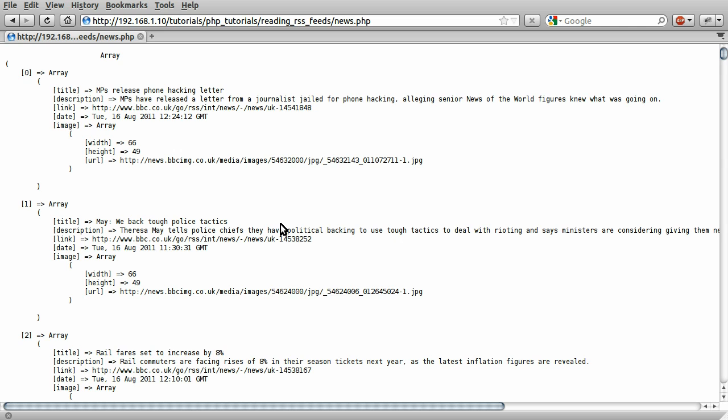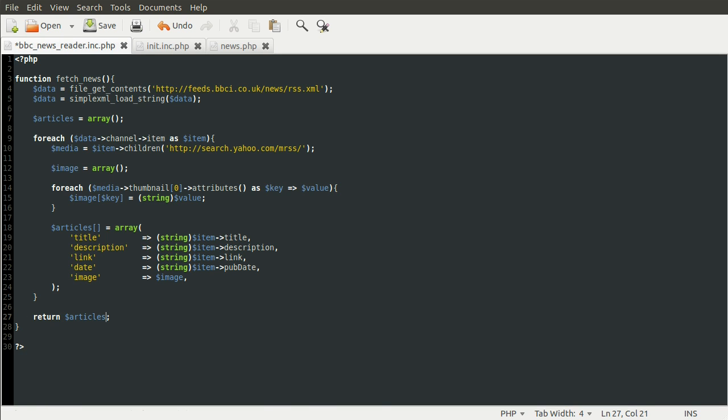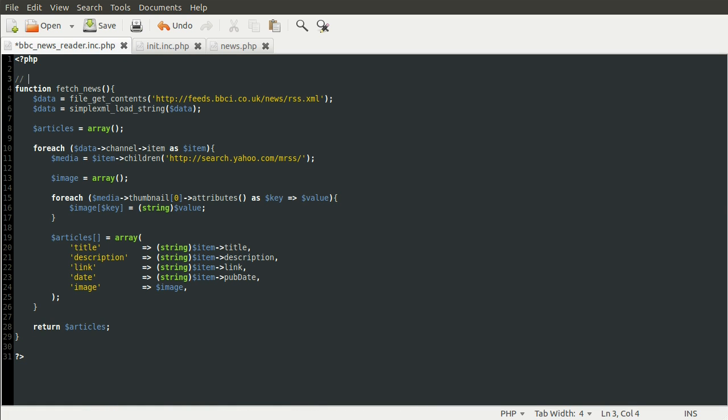So now that we've formatted this information into an easier to work with array format, we can use it to create the page that we demonstrated originally. So if we go to our code again, one last thing. Instead of printing out the article information, we need to return it. And now that we've completed the function, let's just add a quick comment to tell people that look at the code what it does. So fetches articles from the BBC News RSS feed.